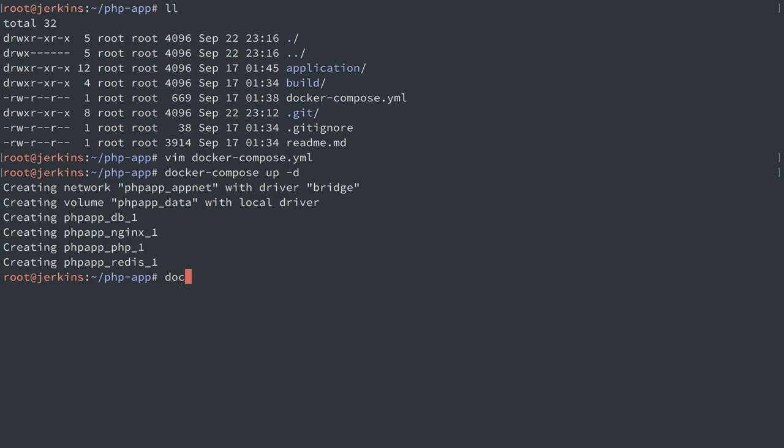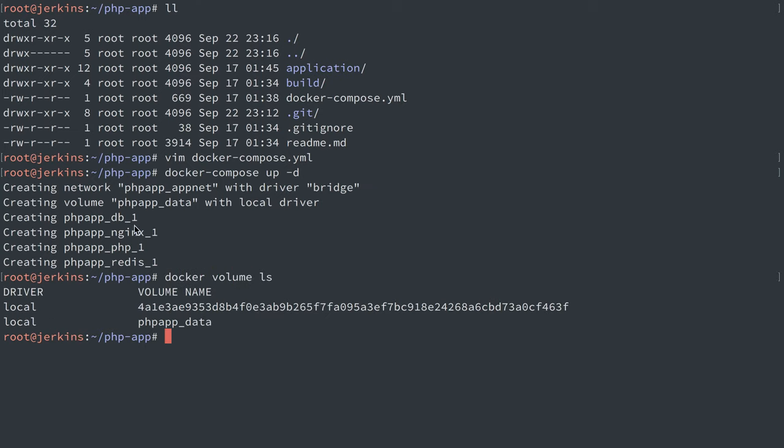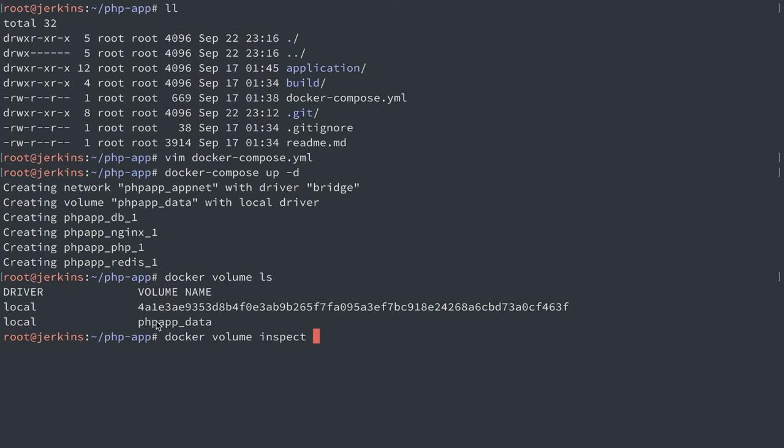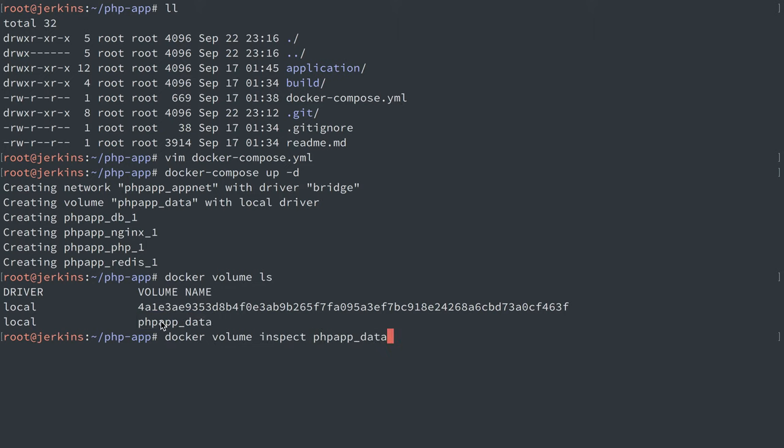Alright, so that's up and running. We can do docker volume ls to list them out. We can see we have a Docker volume here for our MySQL container. Let's do docker volume inspect. We'll inspect that by name. We'll see it's /var/lib/docker/volumes/php_data/_data.